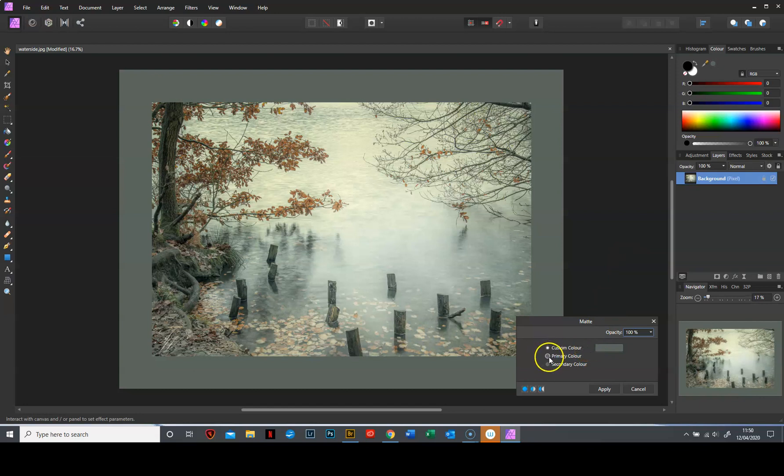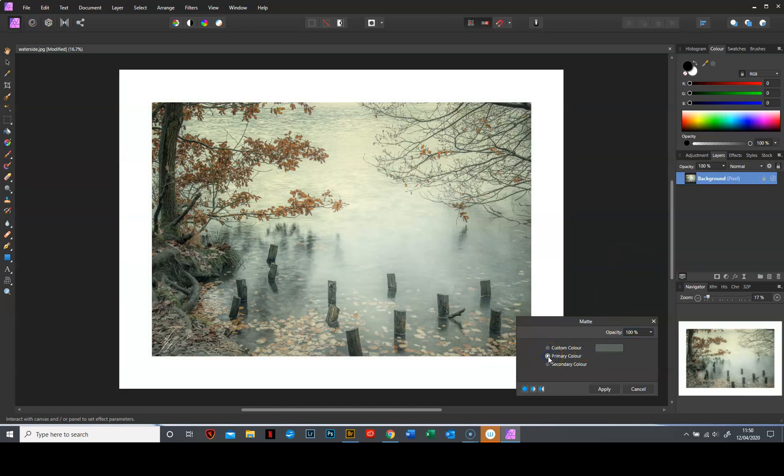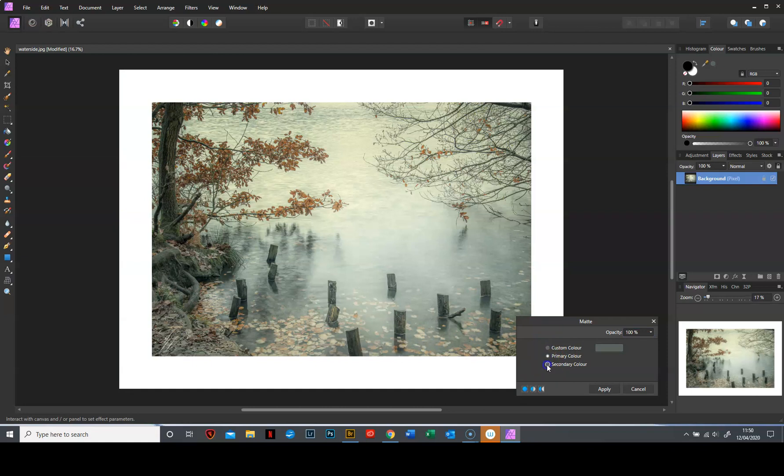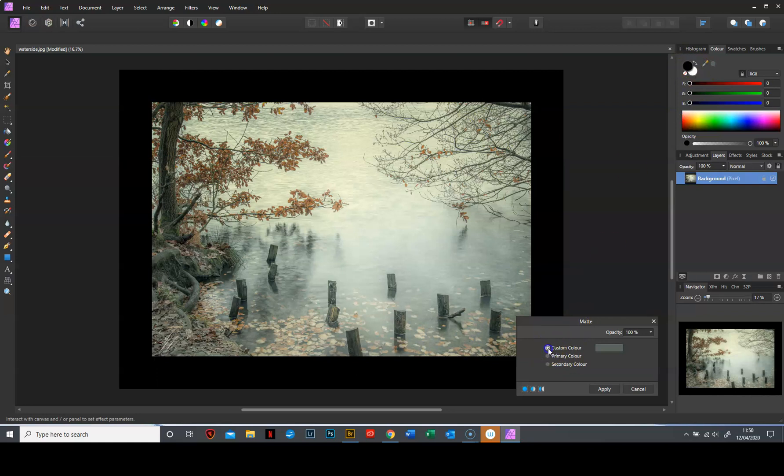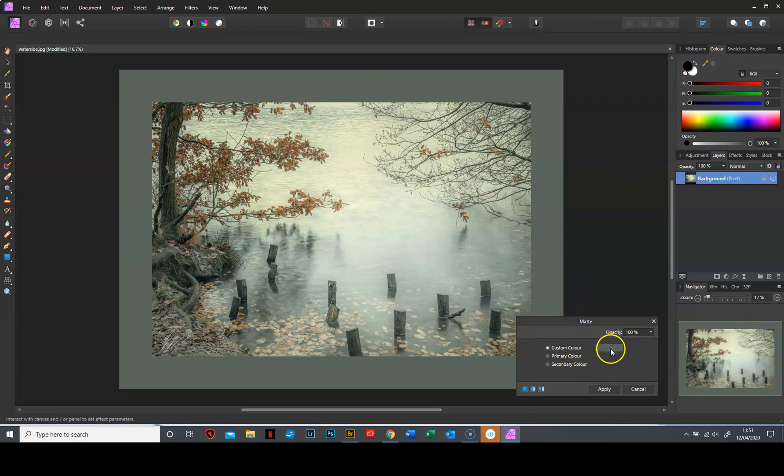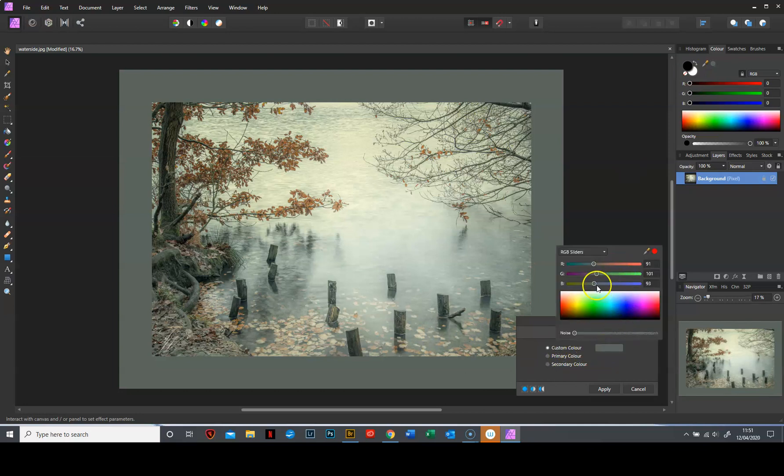You can either have your primary colour or your secondary colour and they are the two colours that are here, your foreground and background colour, or you can choose a custom colour and to do that you now click on the colour box and another dialogue box comes up.